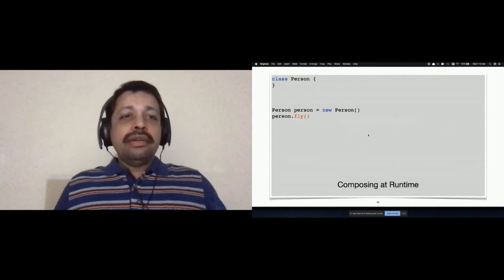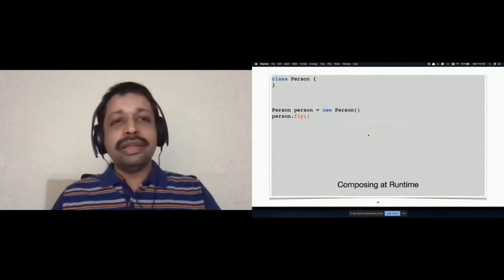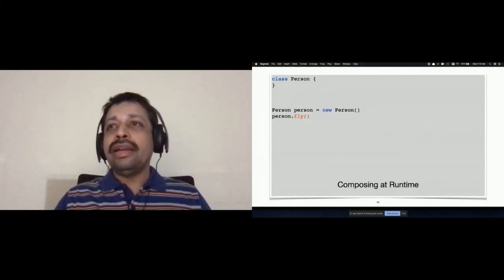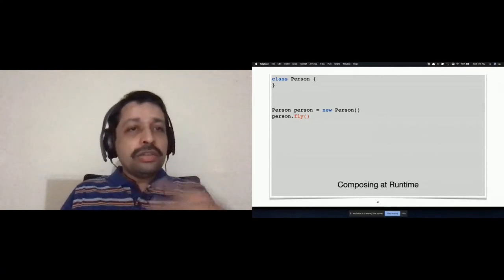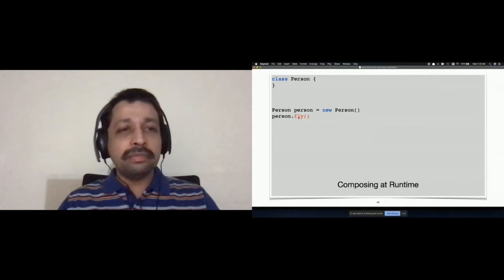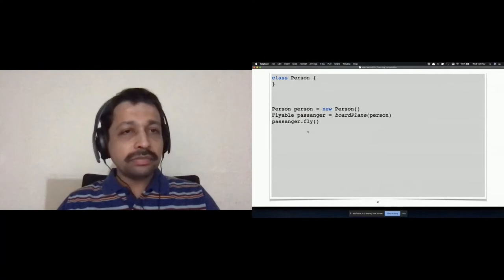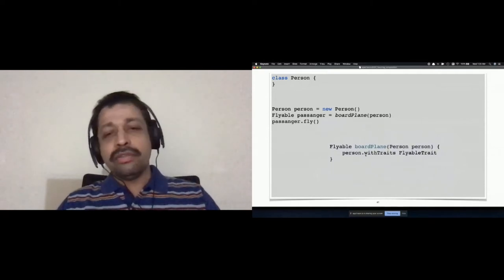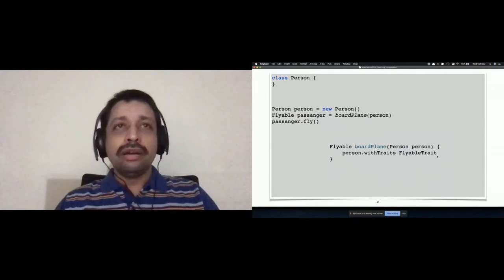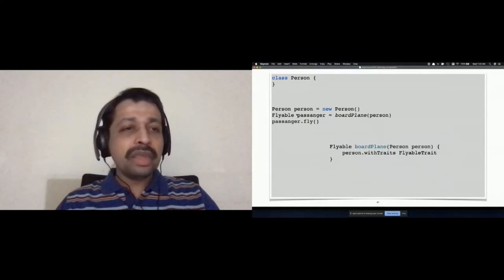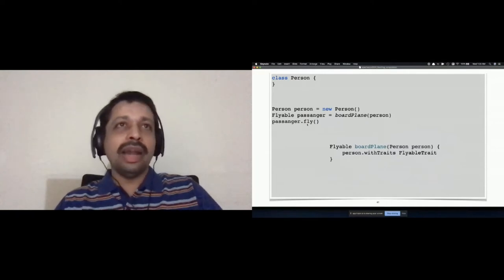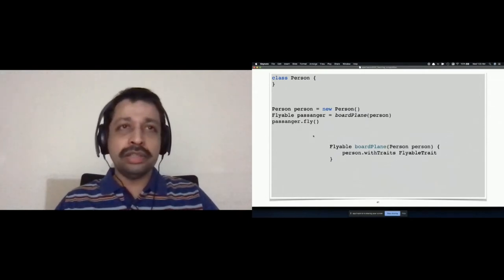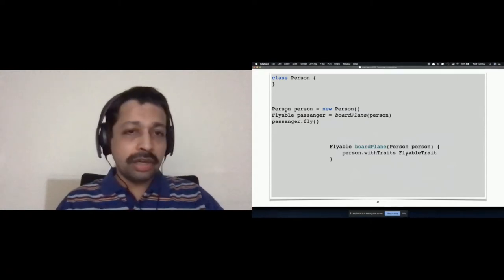What we have seen is how you can compose something at compile time. But is there any option if we want to compose something at runtime without having defined it at compile time? I have a class called person and person does not have a fly method — it will not work. What I do is invoke the method boardPlane. What it does is apply the trait: person.withTraits, and you give the list of traits to be applied. The returned object now will have the fly method available, which you can invoke. Essentially a proxy will be created through which the fly implementation is supplied to you, though the actual type of the object will not be person anymore because it's a proxy.